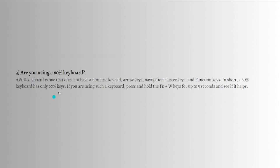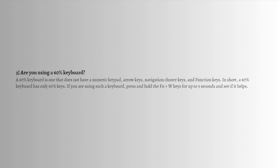The third one: are you using a 60% keyboard? A 60% keyboard is one that does not have numeric pad, arrow keys, navigation cluster keys, and function keys. In short, a 60% keyboard has only 60 keys. If you're using such a keyboard, press and hold the FN and W keys right here for up to five seconds and see if it helps.